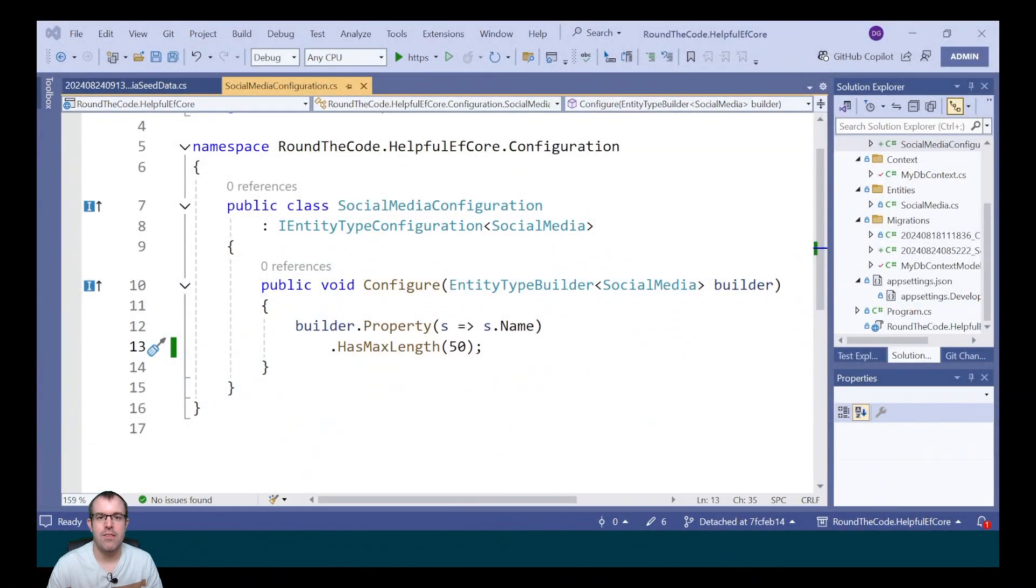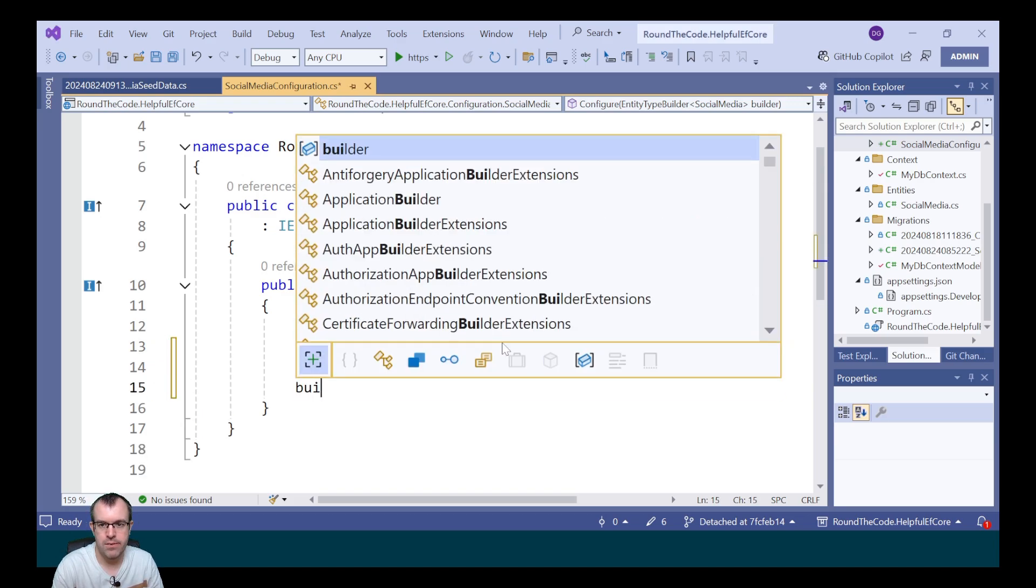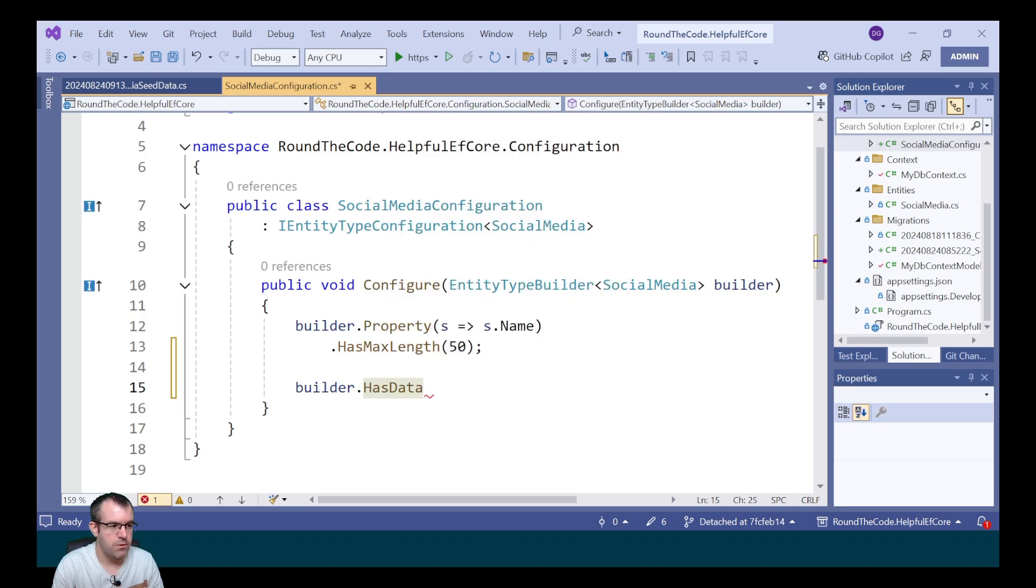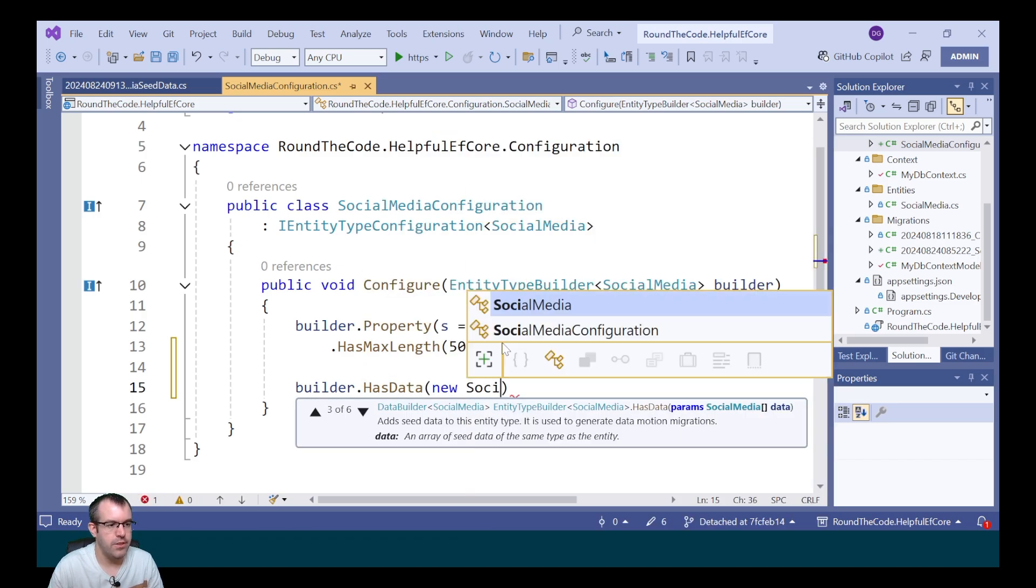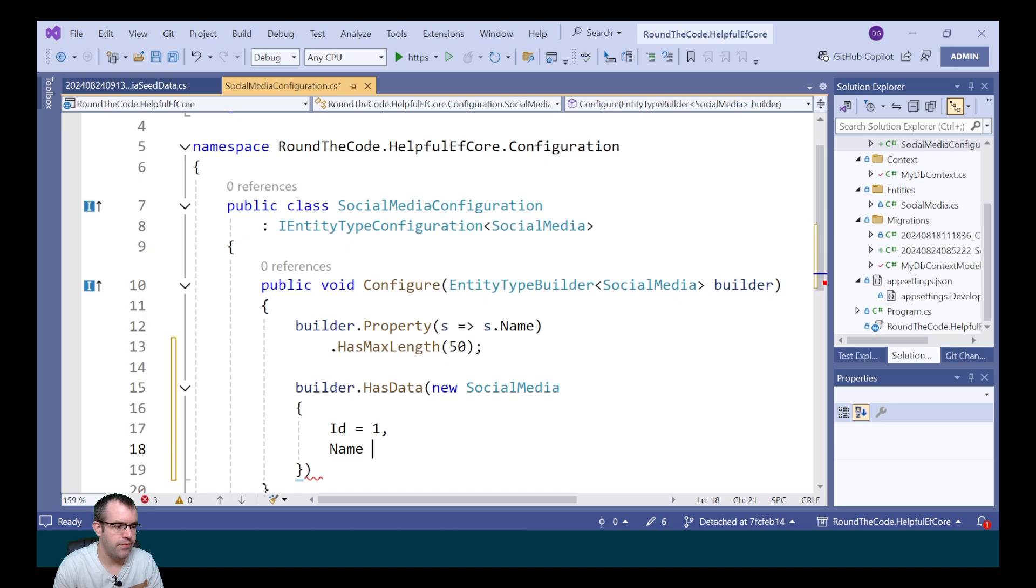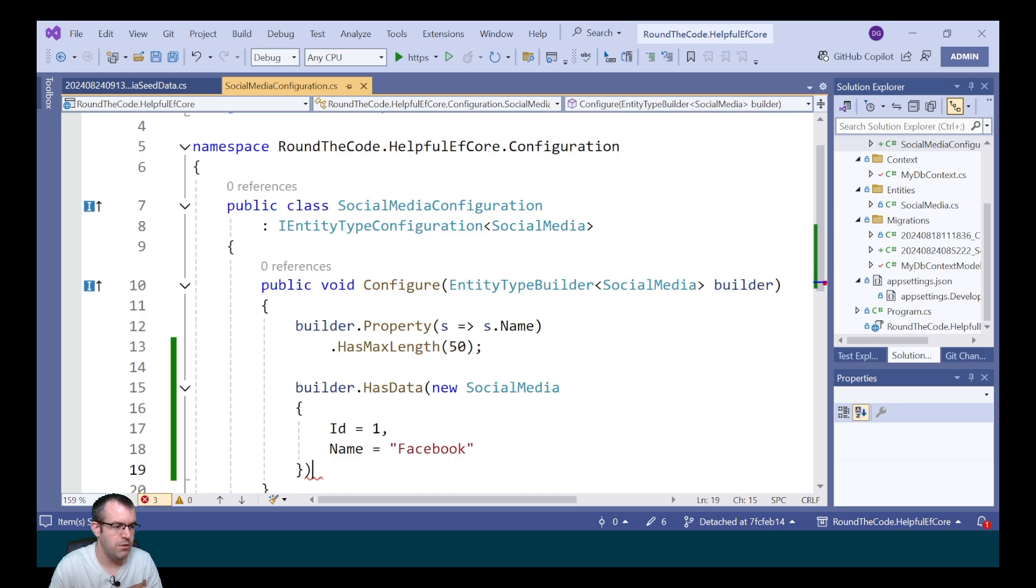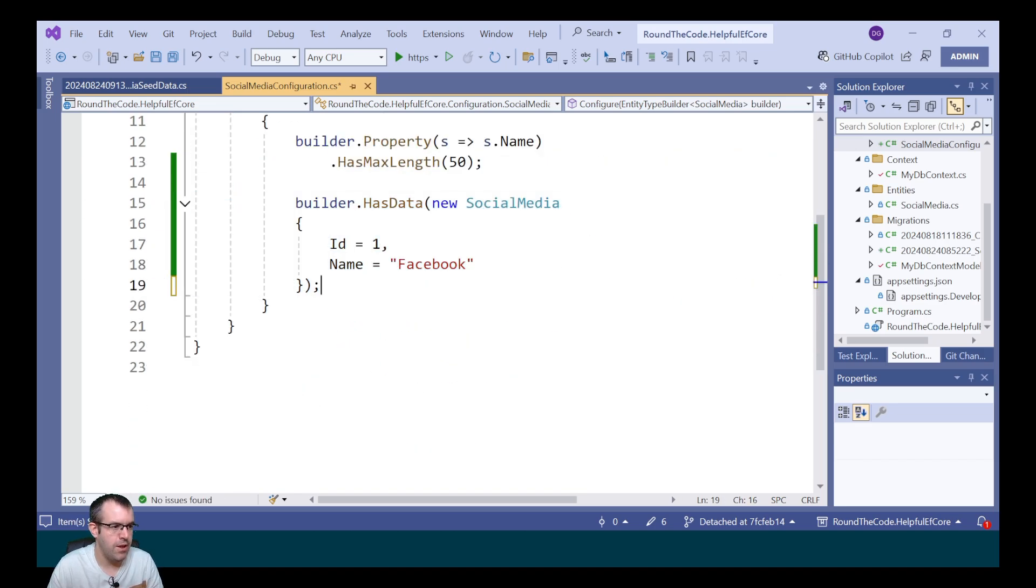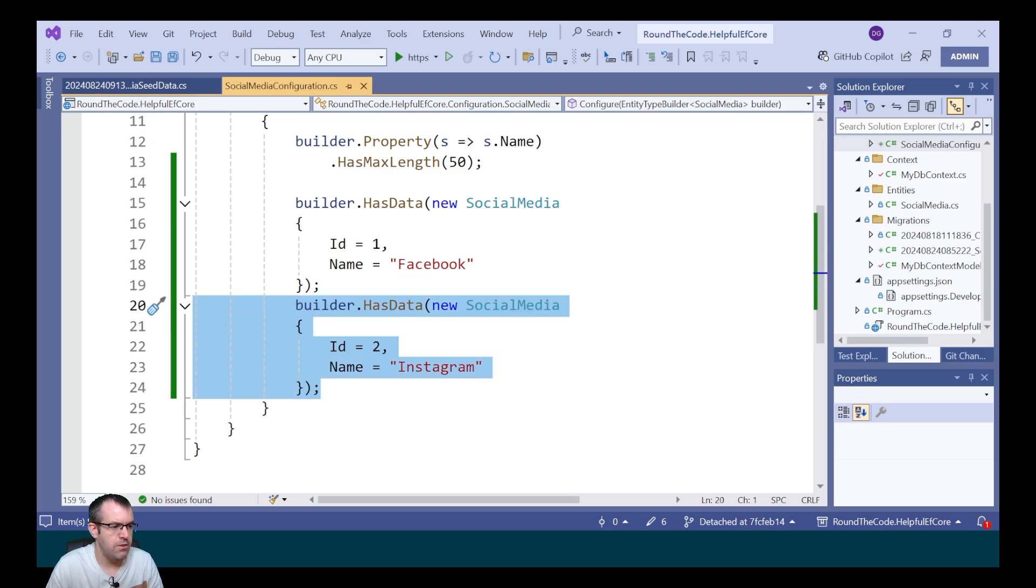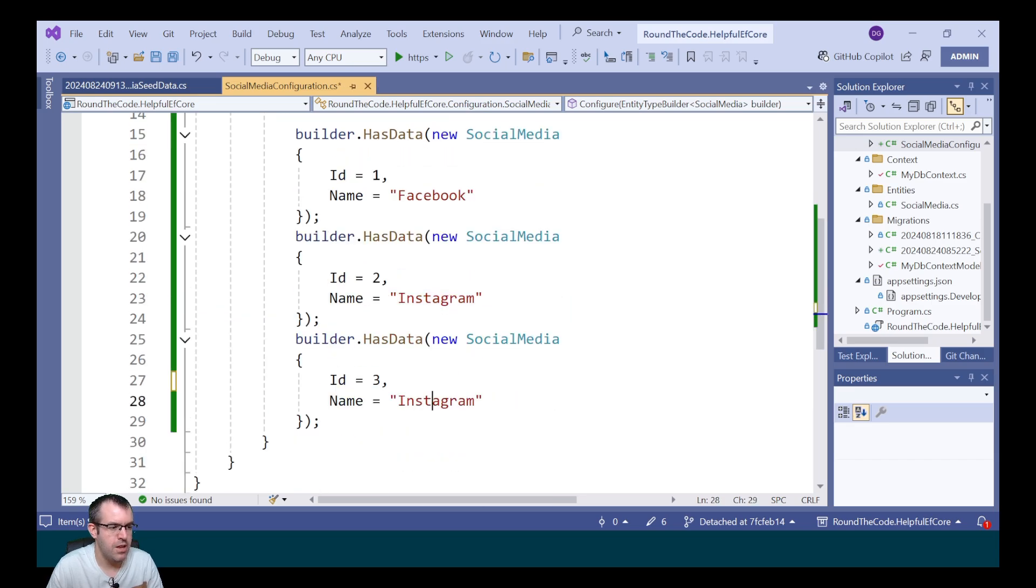To add seed data to our socialMedia entity, we go back to the socialMedia configuration and add it to the configure method. We're going to create a couple of records. The first one we'll create with an ID of 1 and add Facebook to it. We'll do the same for Instagram. I'm giving it an ID of 2 and the name is Instagram. And we'll do the same for LinkedIn. Give it an ID of 3 and the name is LinkedIn.